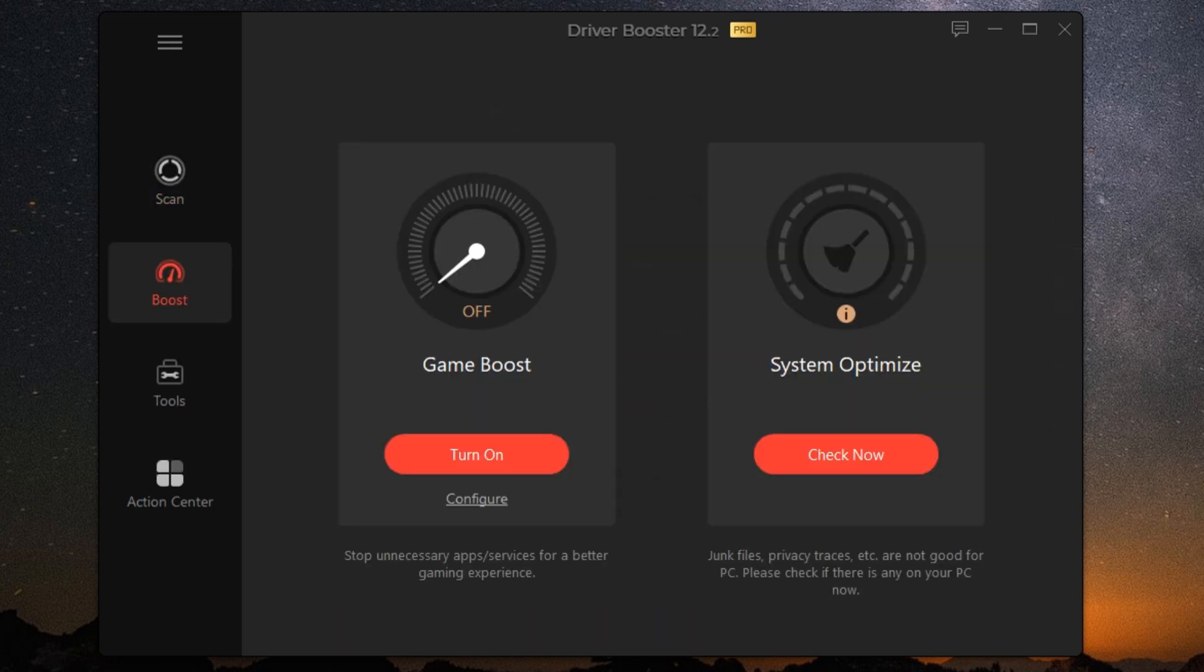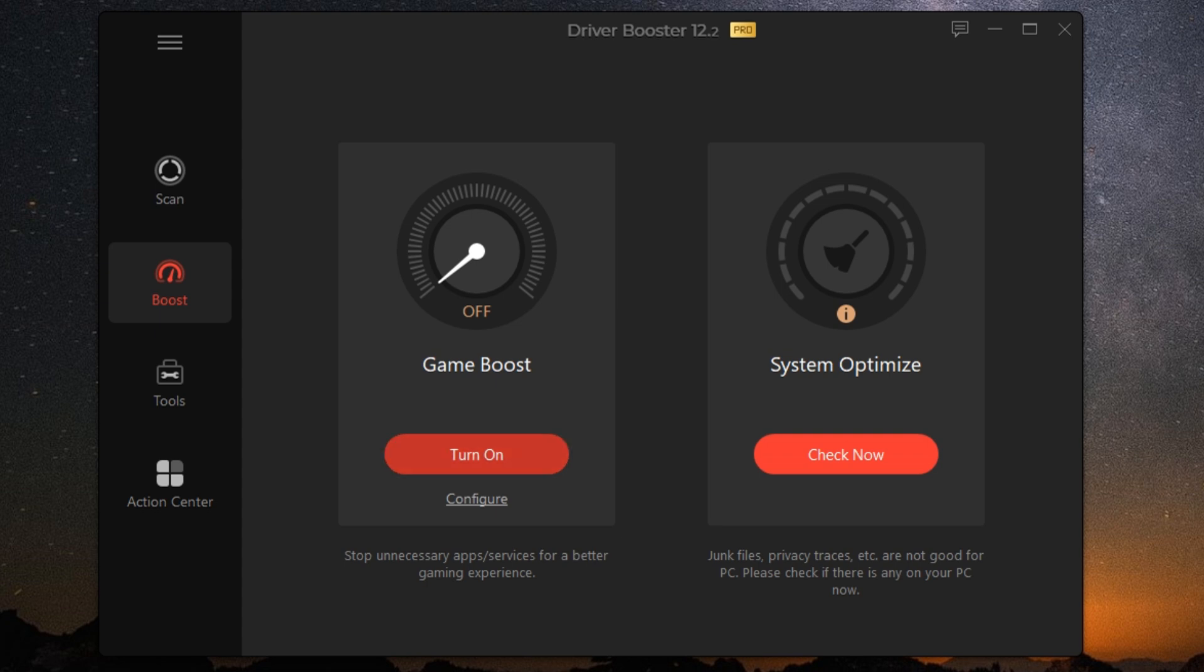Another handy feature is the backup and restore function. Before updating any driver, Driver Booster creates a backup so you can easily roll back if something goes wrong. It's like having a safety net for your PC.